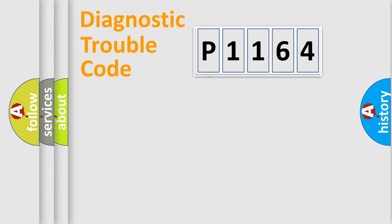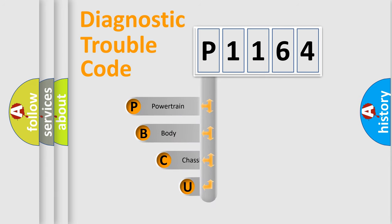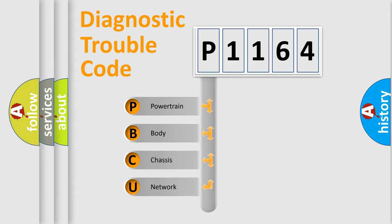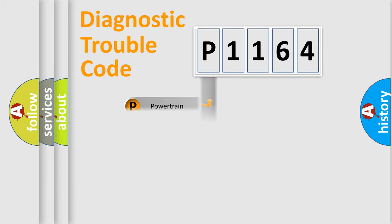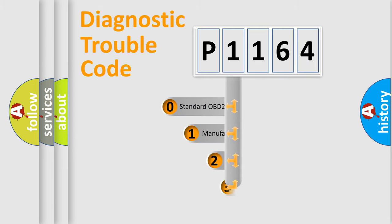First, let's look at the history of diagnostic fault code composition according to the OBD2 protocol, which is unified for all automakers since 2000. We divide the electric system of automobile into four basic units: powertrain, body, chassis, and network. This distribution is defined in the first character code.